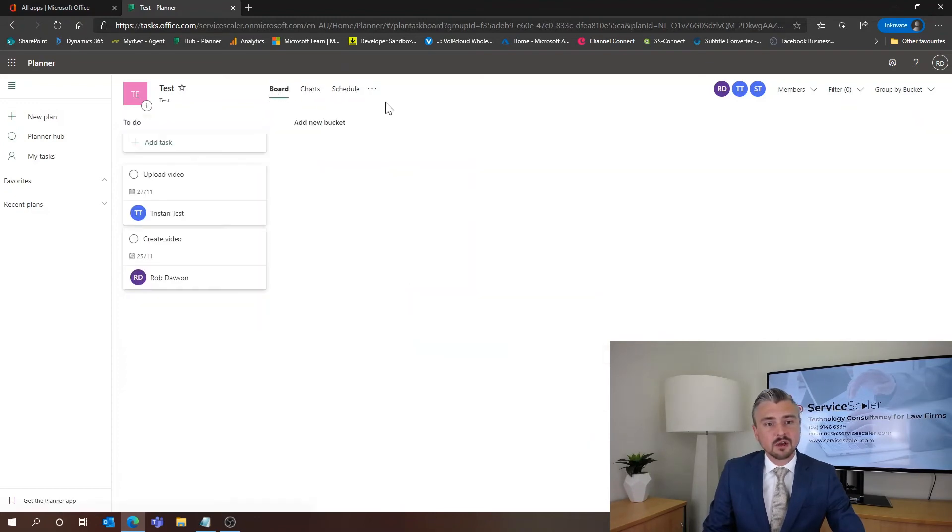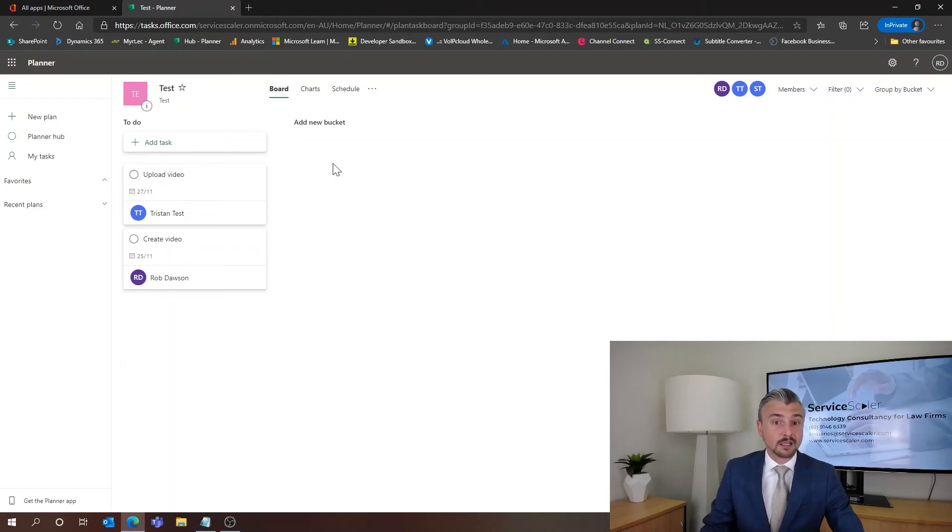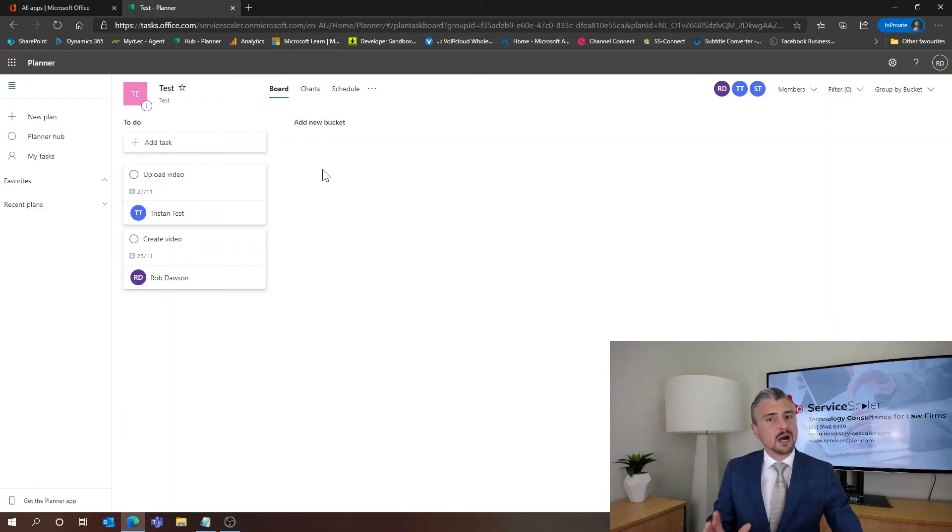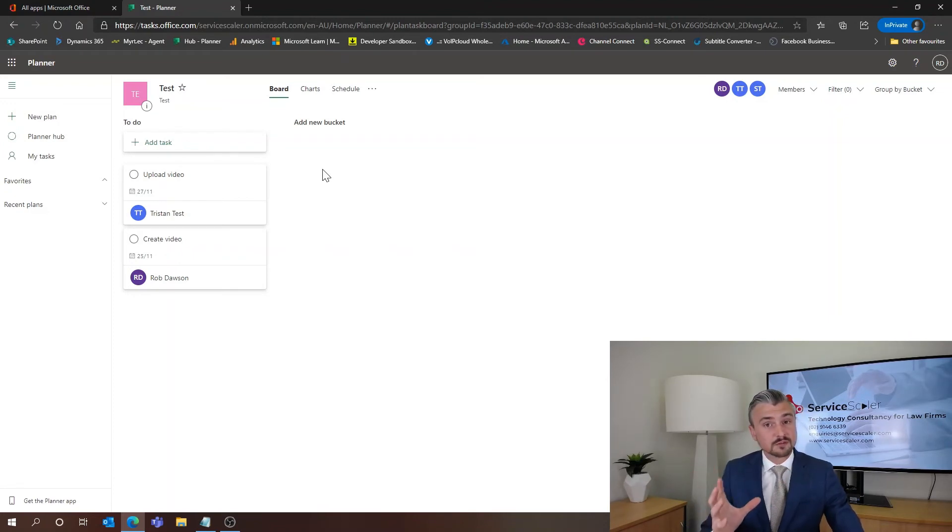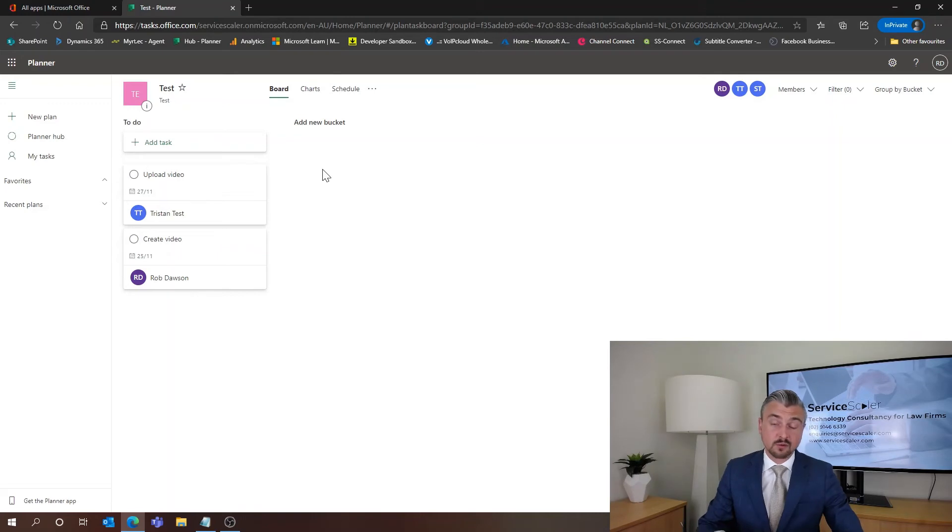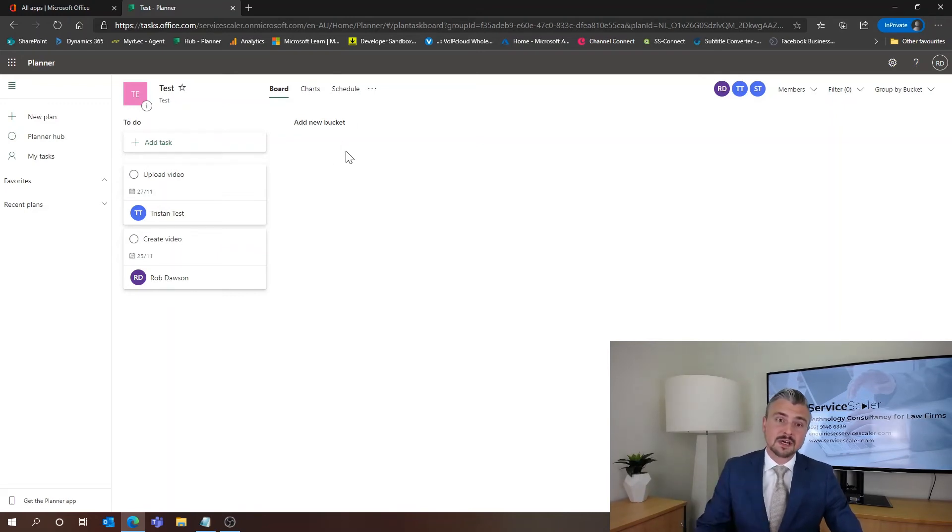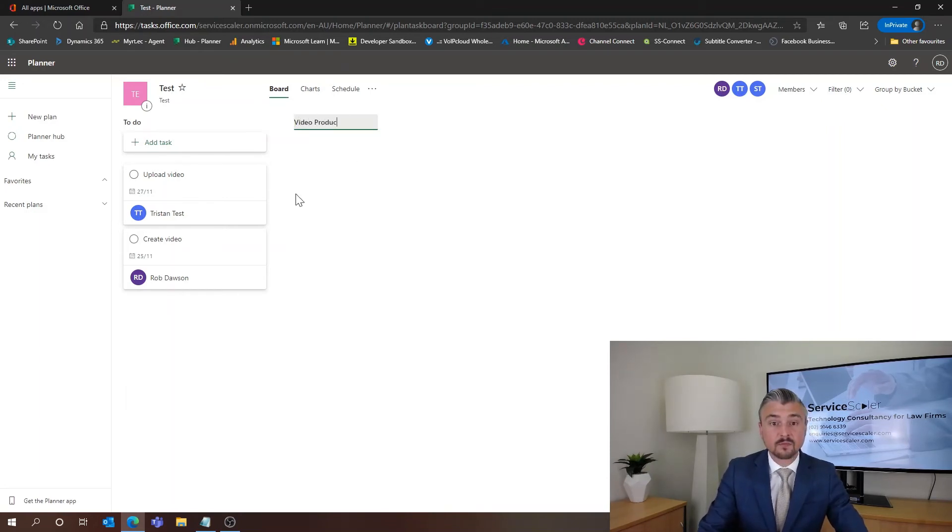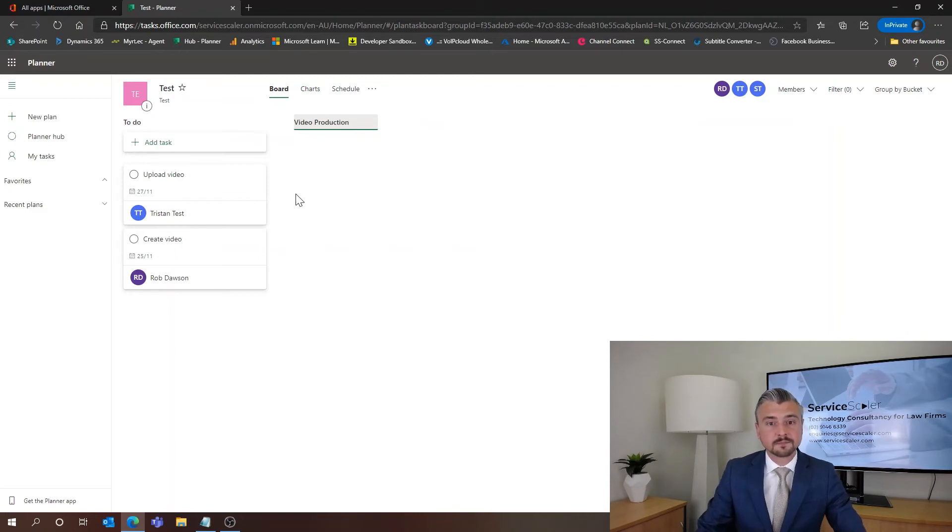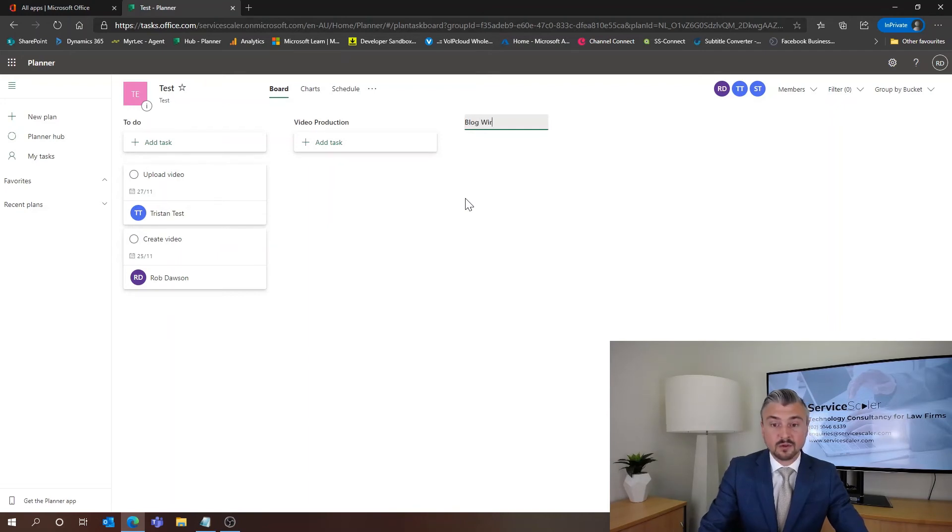Now if this plan was going to be for example a marketing plan, we might say okay well we have a marketing plan but there's a few different things or a few different groups of tasks that we need to do. So one might be blog writing for stuff for the website and the other might be creating videos. What we can do to start grouping the tasks together is to add a new bucket. So very simple, this one might be video production and we can add a new bucket and this one might be called blog writing.